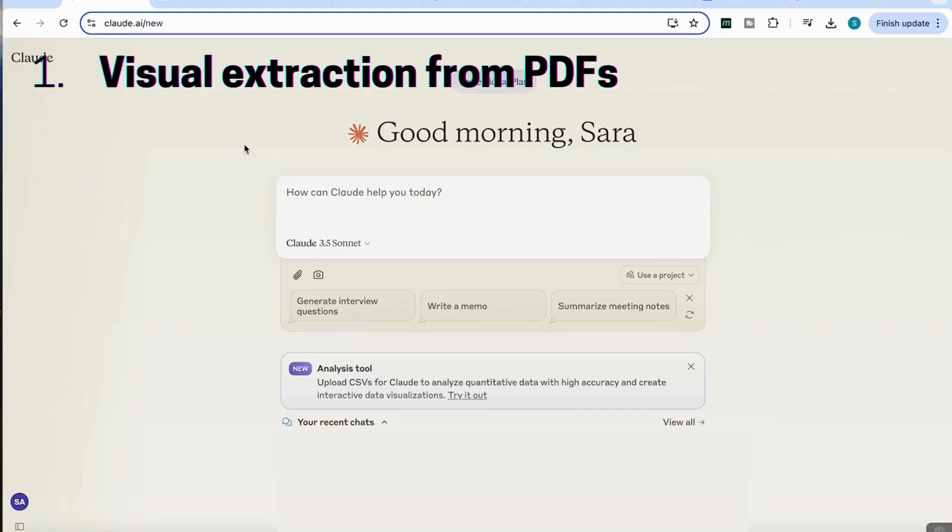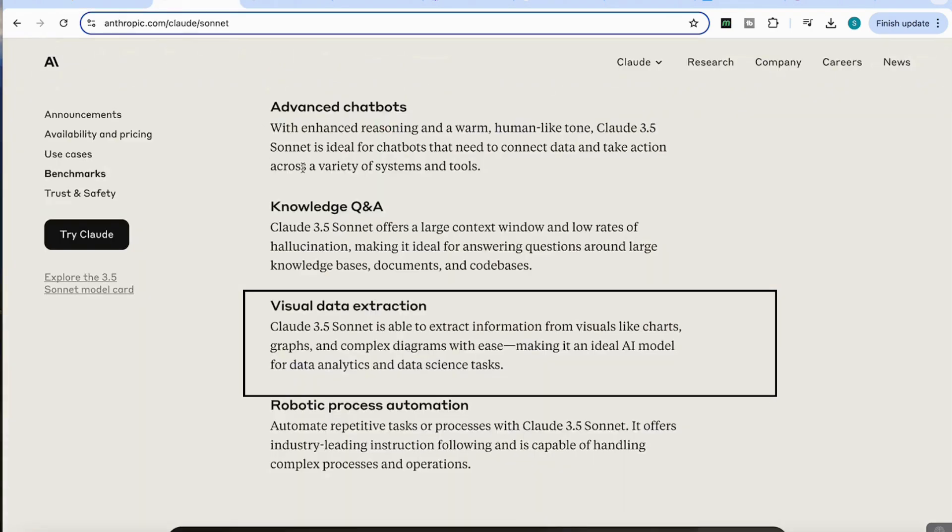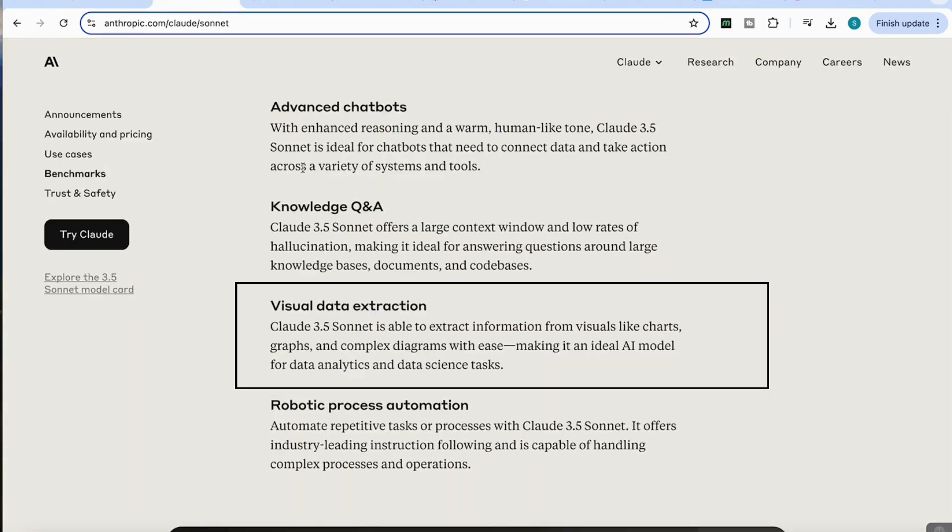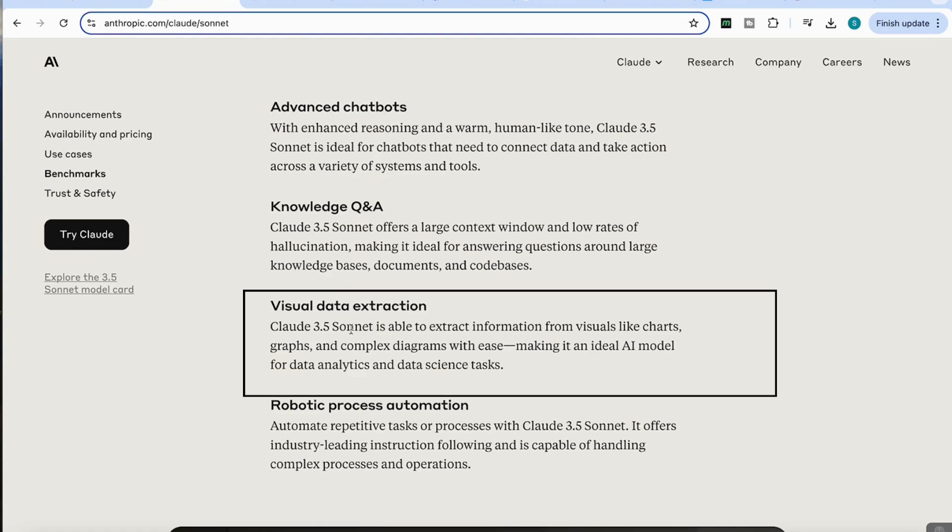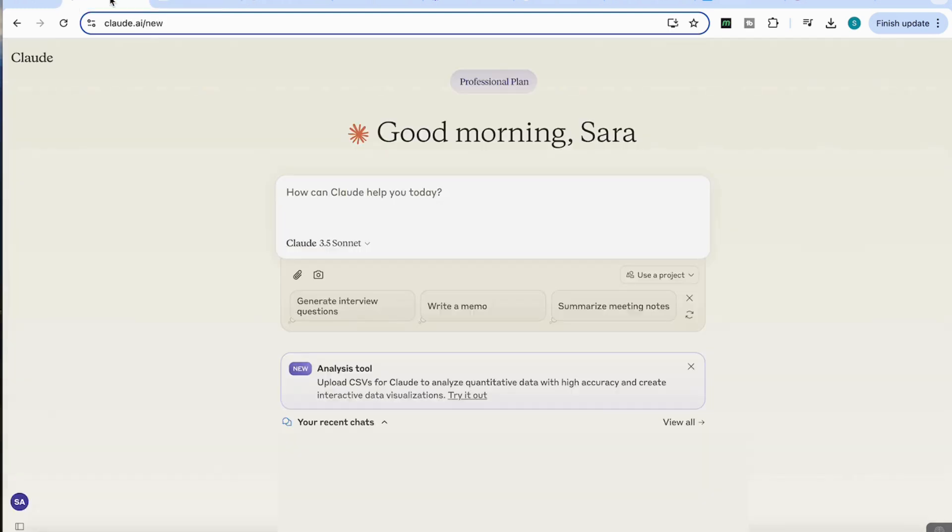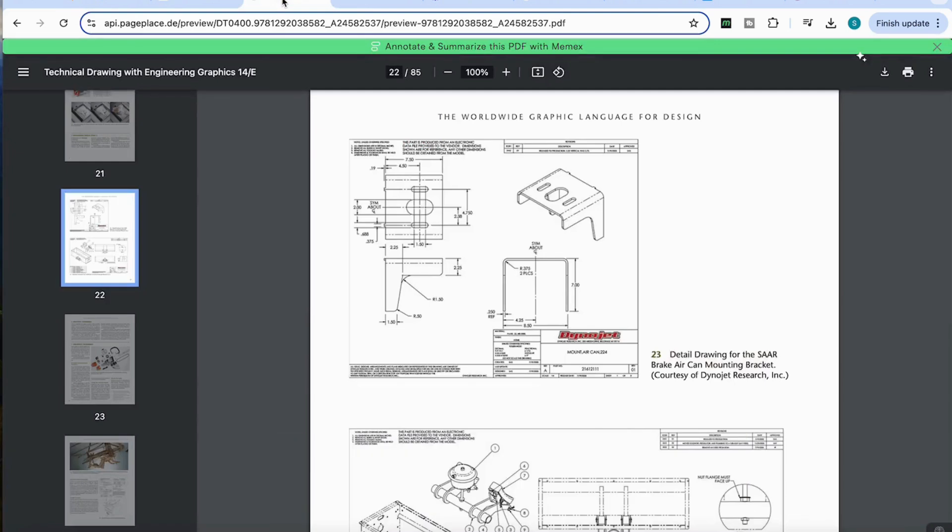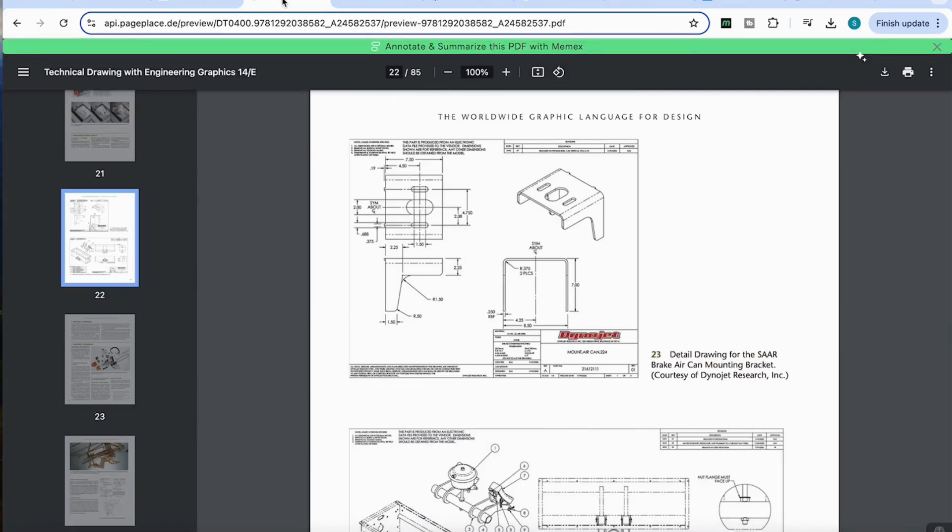The first thing I'm going to be looking at is how to extract information from a visually heavy PDF. As we saw with Claude's new information that they've provided, they've become a lot better in visual data extraction and they're able to extract complex information from these visuals. So in order for us to test it, I've got a PDF that's got quite a lot of visual diagrams, technical diagrams as well.